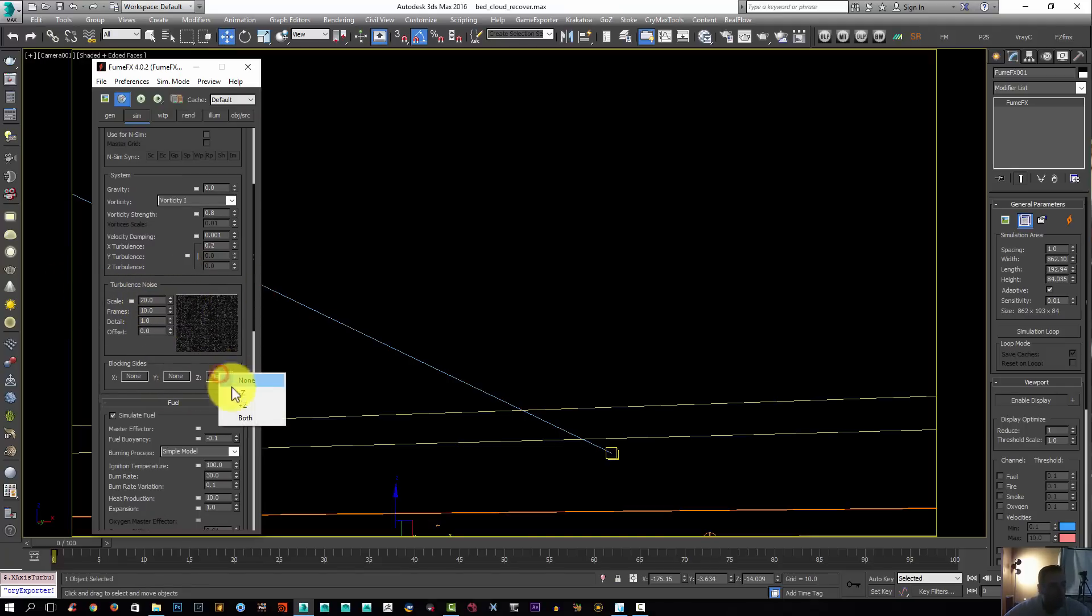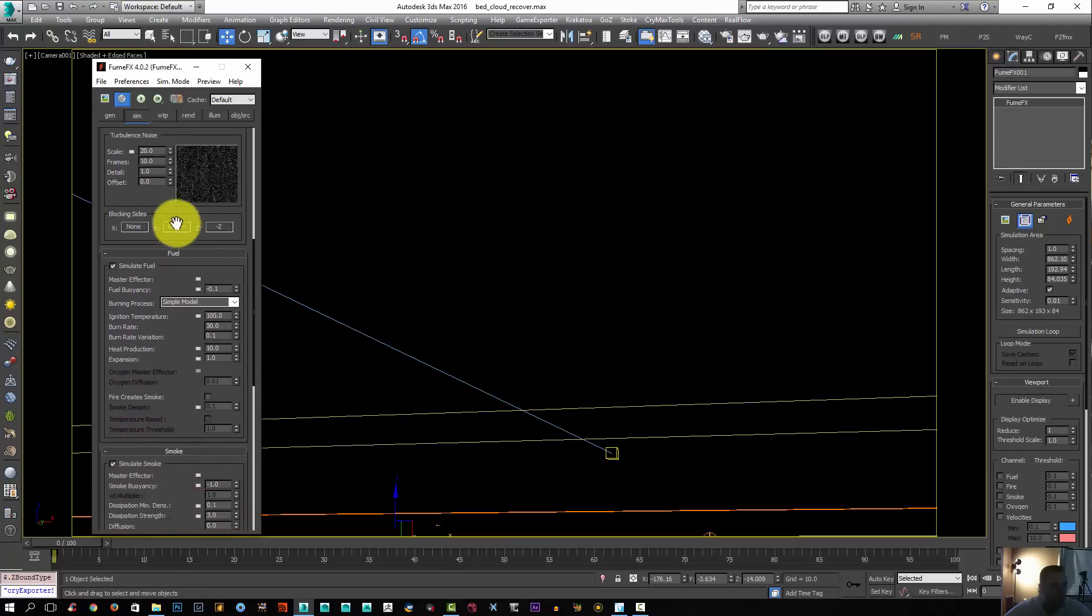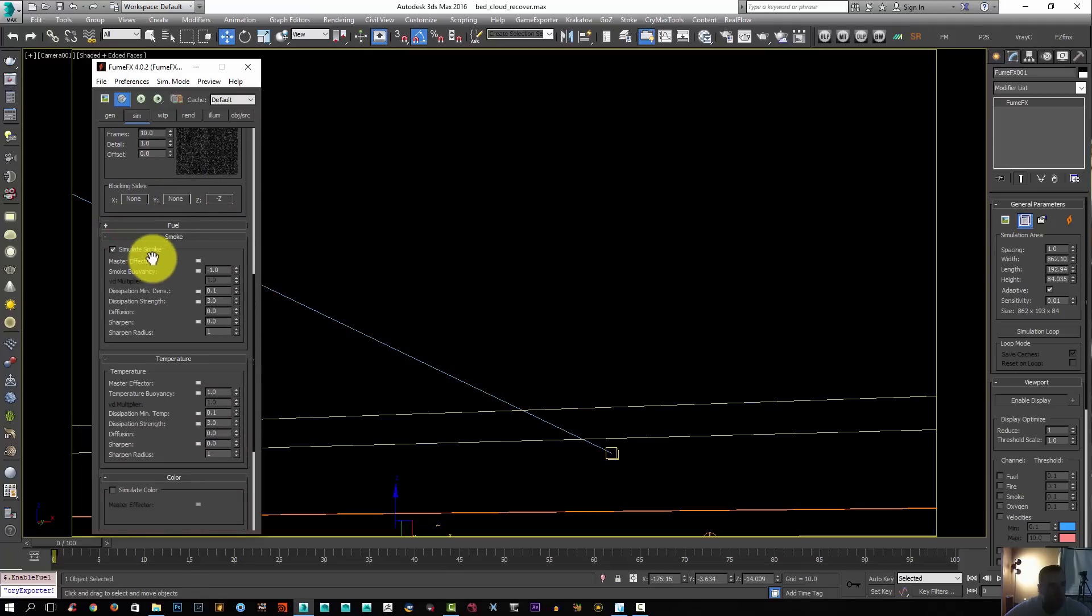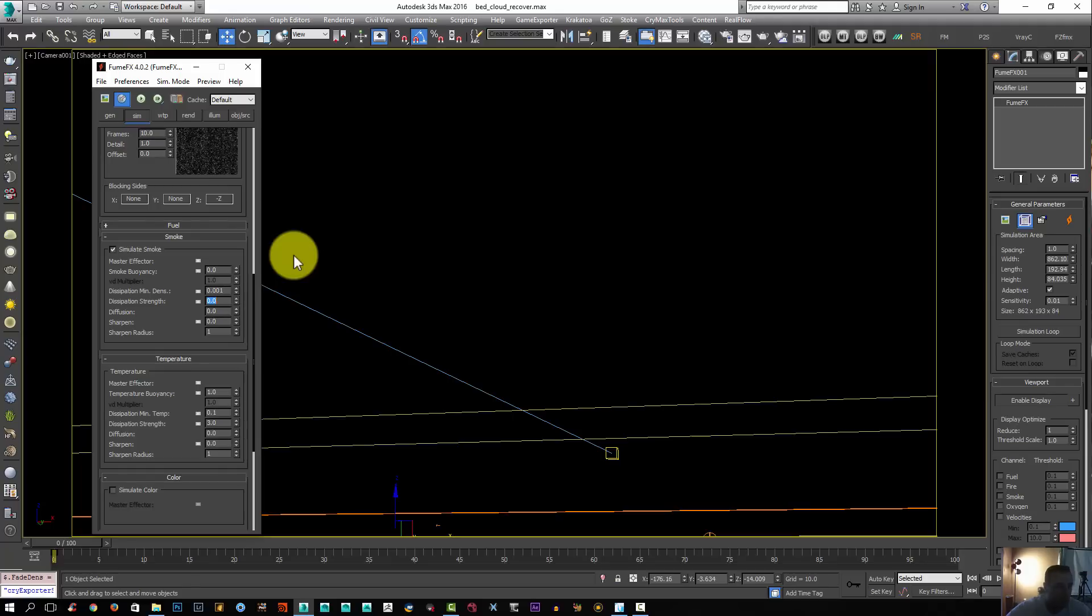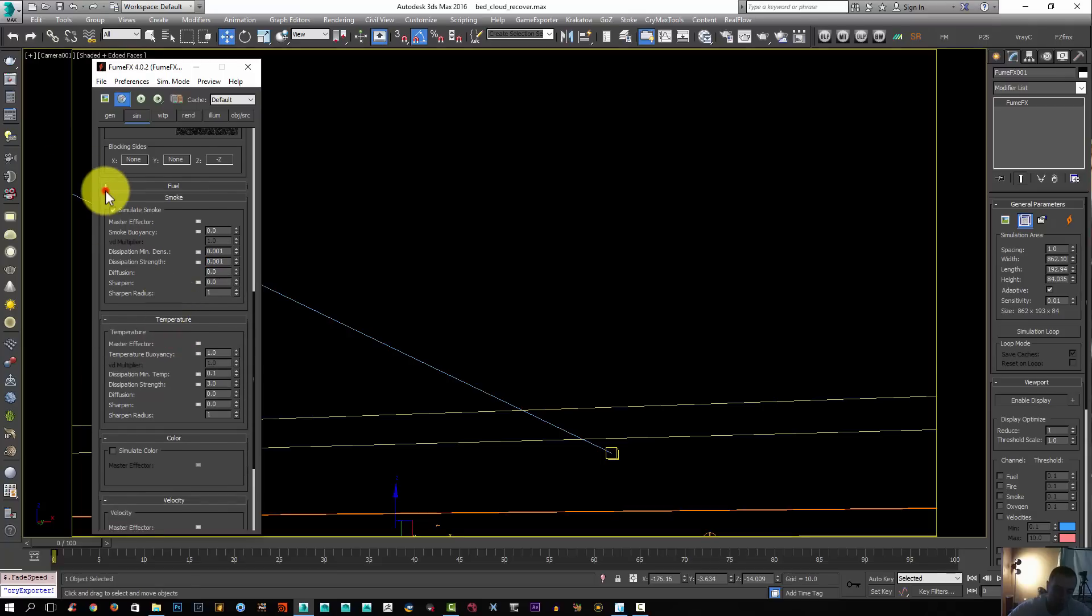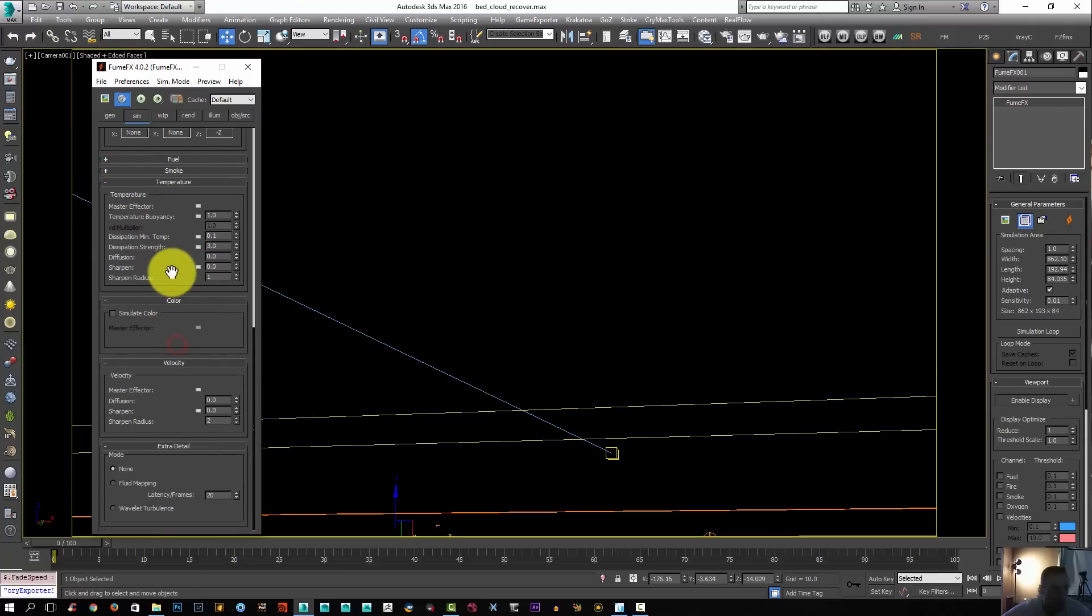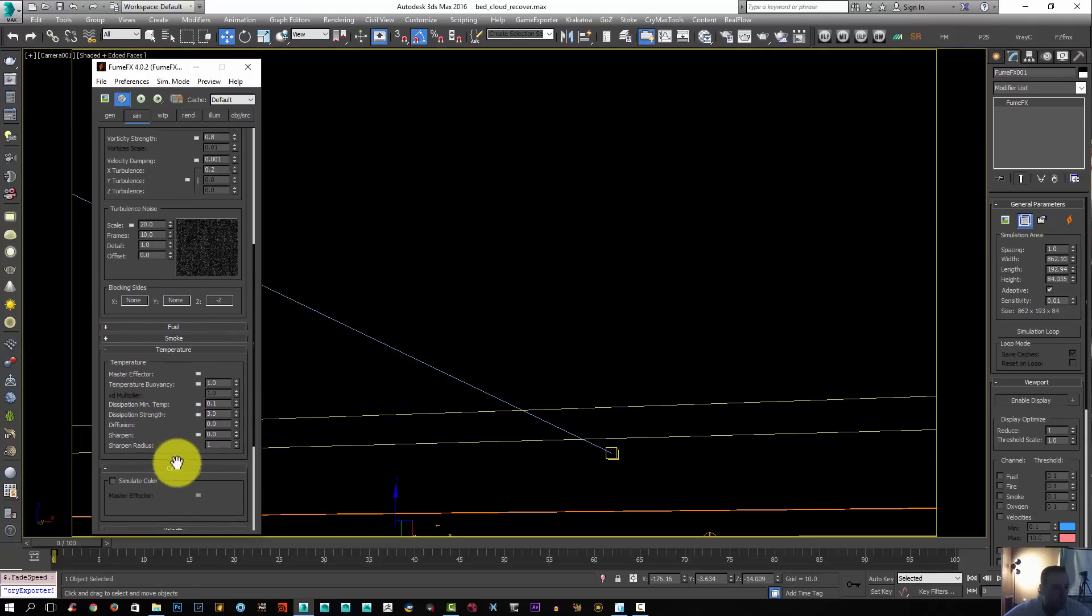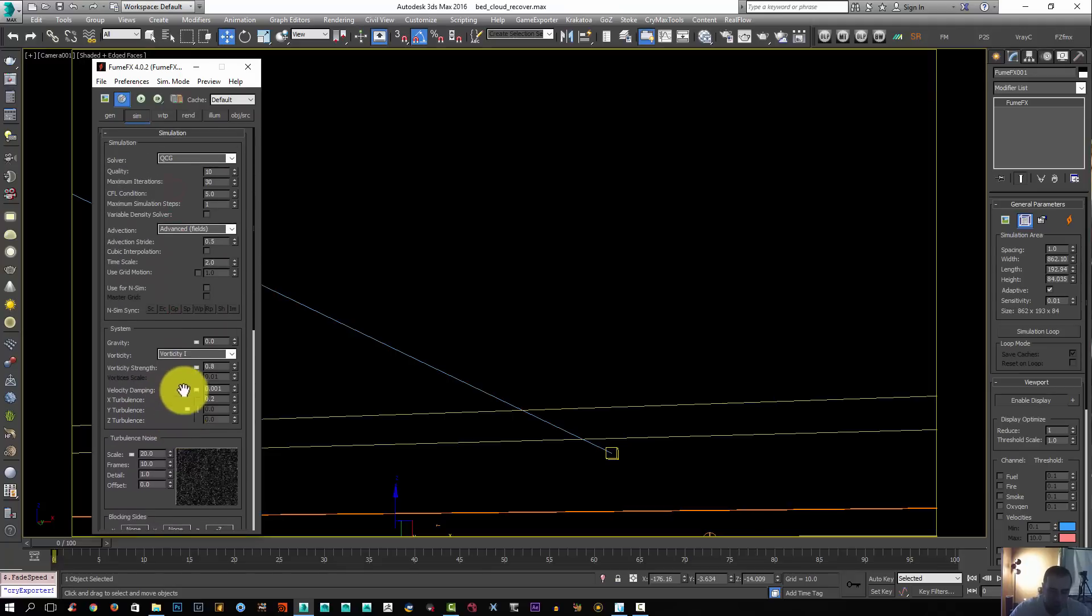The scale I might change here, I'm going to leave it at 20 right now. The block inside I'm going to set to minus Z 0.3. Turn off the fuel. For the smoke, smoke buoyancy I'm going to turn off. Add the dissipation minimum density, now I'm going to set it to 0.001, so our smoke will basically stay there forever. That's all really what I need to do, I don't need to do anything else with that.